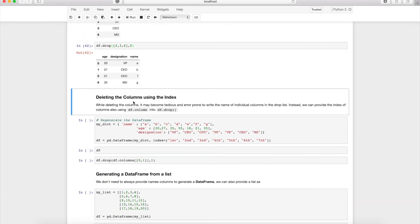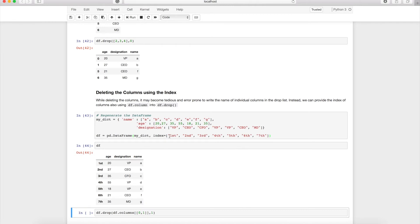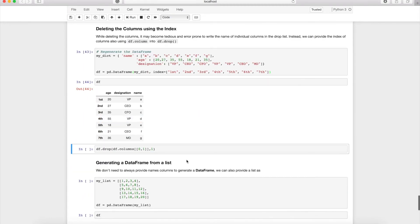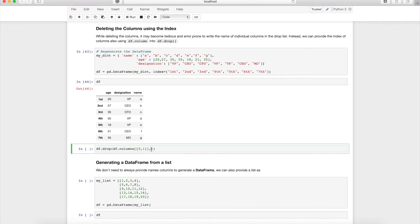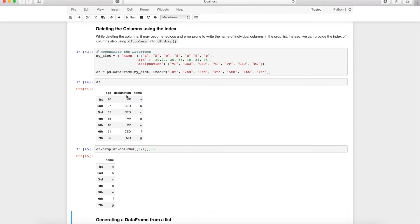Deleting columns by name can cause issues due to spelling mistakes or capitalization errors. You can also delete columns by index number — the first column is index 0, the second is index 1, and so on. Use df.drop(df.columns[[0, 1]], axis=1) to drop the 0th and 1st columns by position.